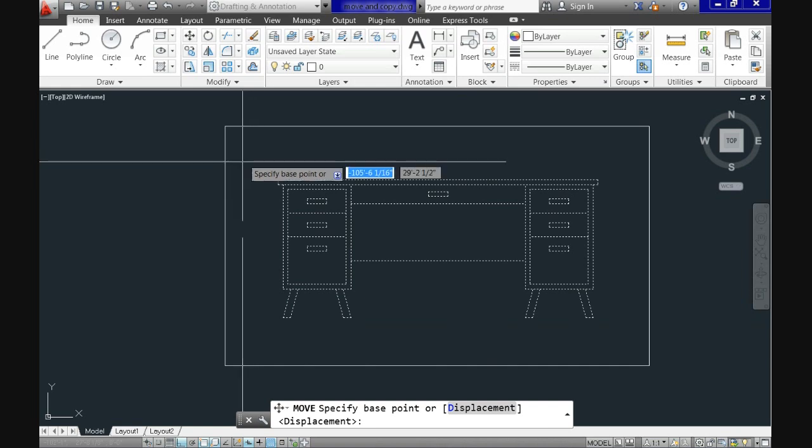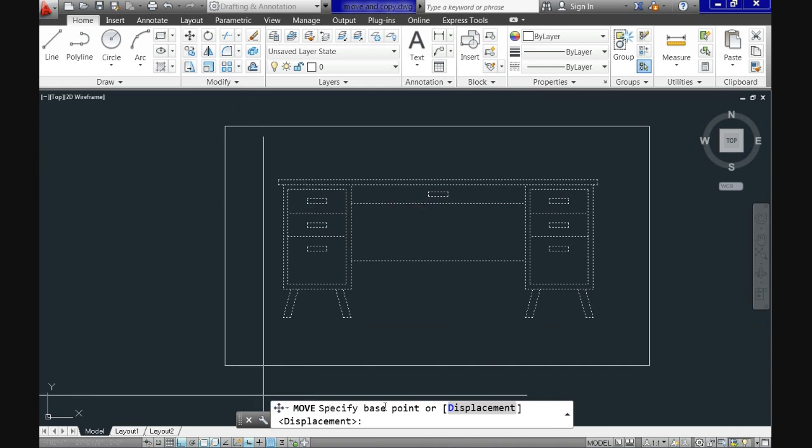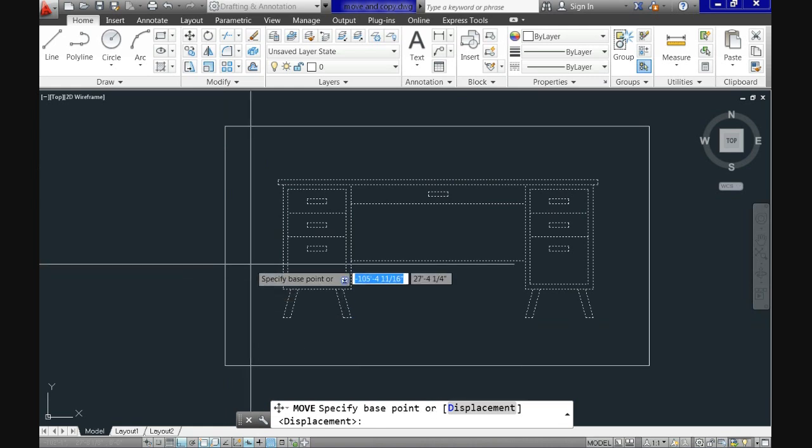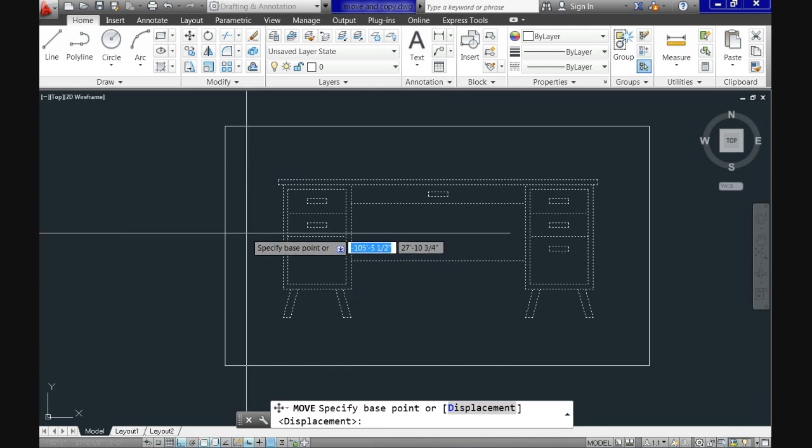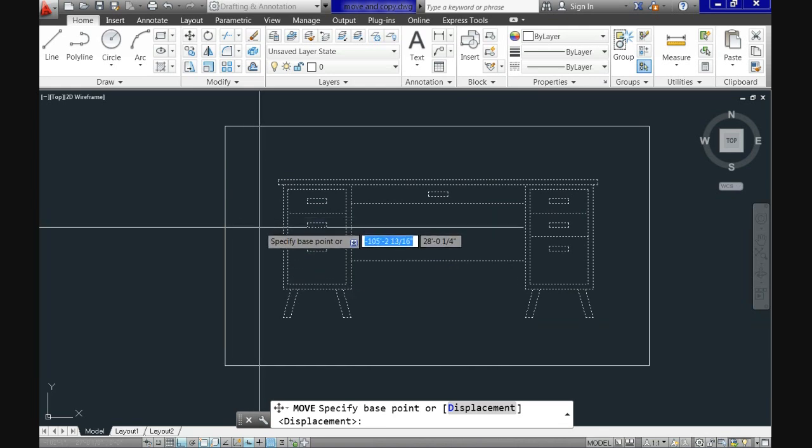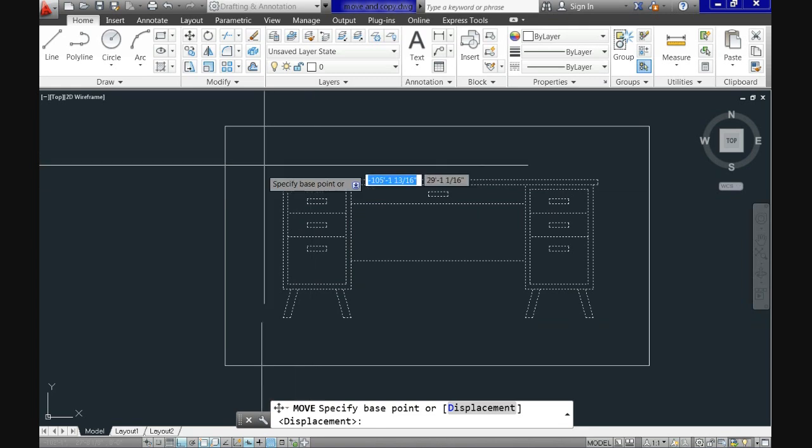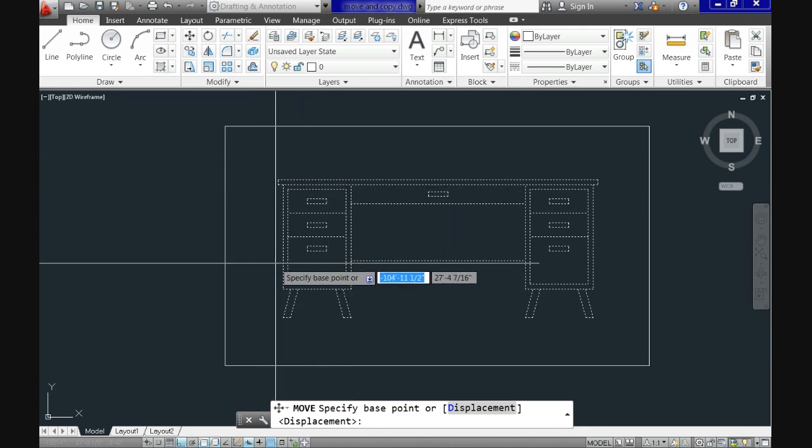At this point for both cases, the next prompt is the same, specify base point. This means that you need a reference point from which to move your object. CAD will call it the base point.